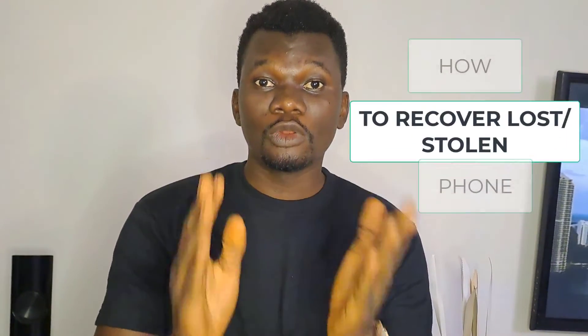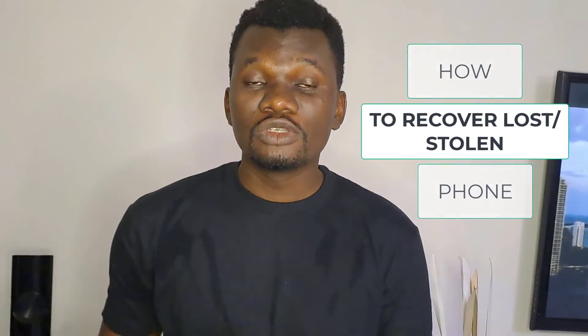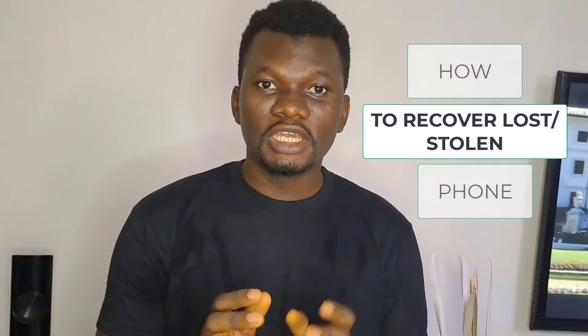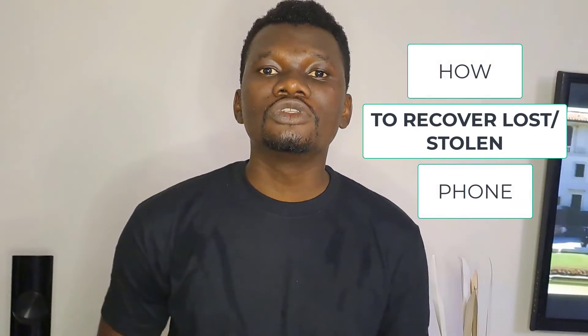Hello guys, did you recently lose your phone or are you helping a friend recover a lost or stolen phone? In this video I'm going to be showing you how to recover your lost phone using Google.